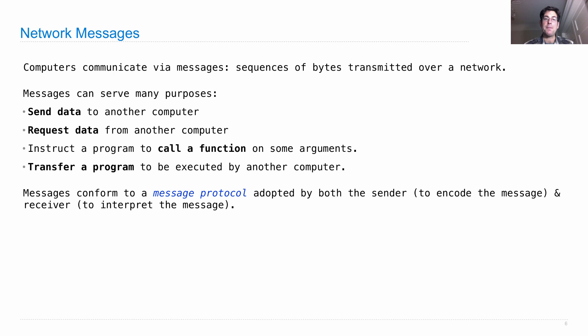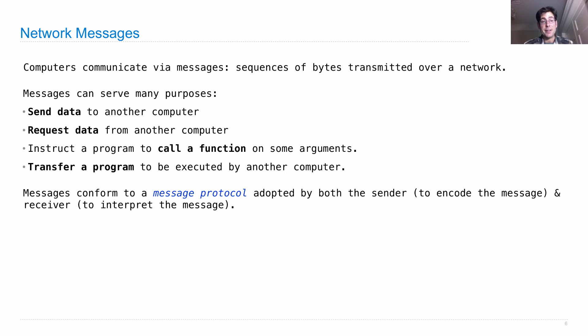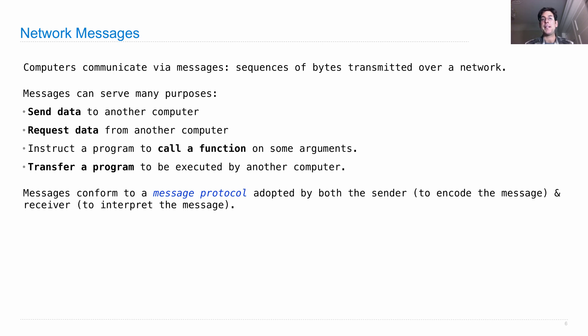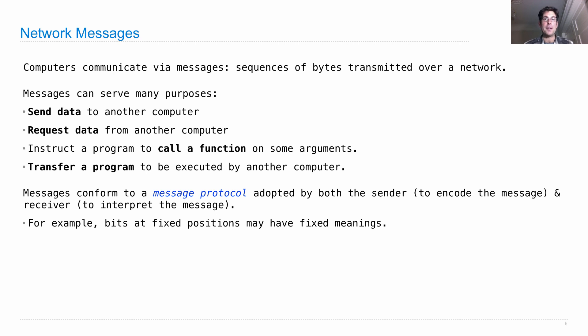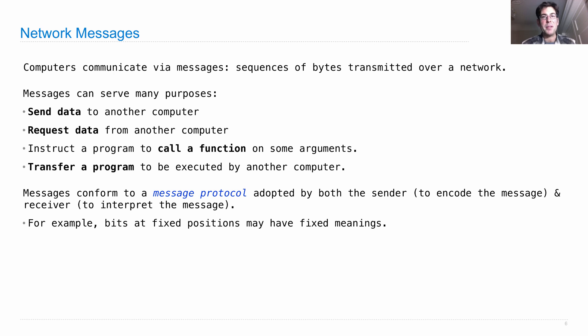So messages conform to a message protocol, which is a description of the structure of the message. And this protocol has to be adopted by both the sender, which encodes the message, and the receiver, which interprets the message. So they both have to know the same protocol to understand the same meaning based on the bytes that are transmitted. For example, message protocols could include bits at certain positions, meaning particular things. It's always the case that the first few bytes, a byte is a sequence of eight bits, that the few bytes in a message sent over the internet have exactly the same structure.